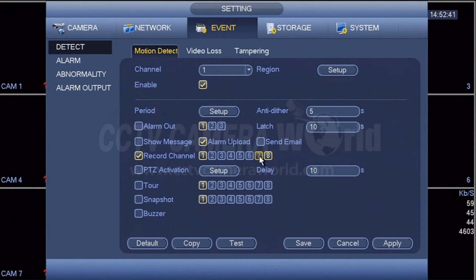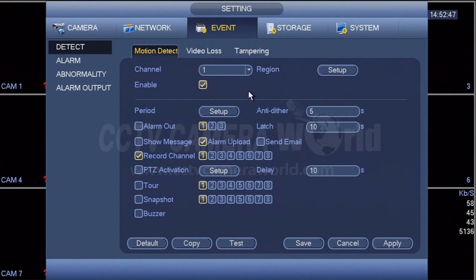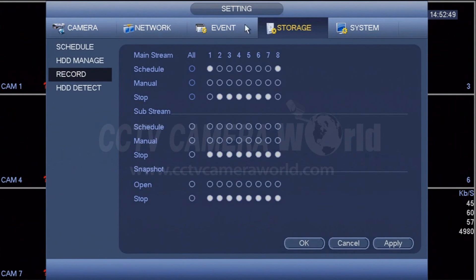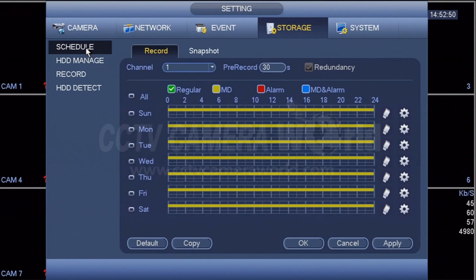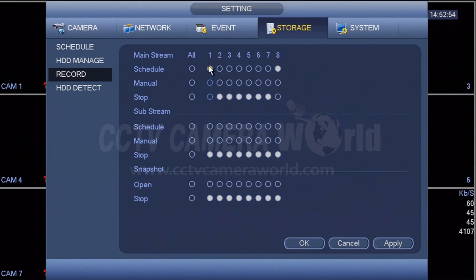It's a very simple and easy setup with three easy steps. Just to summarize again, first, under storage schedule, make sure you set up a proper schedule. Second, make sure you apply that schedule to that channel or camera number. And under event, make sure motion detection is turned on.